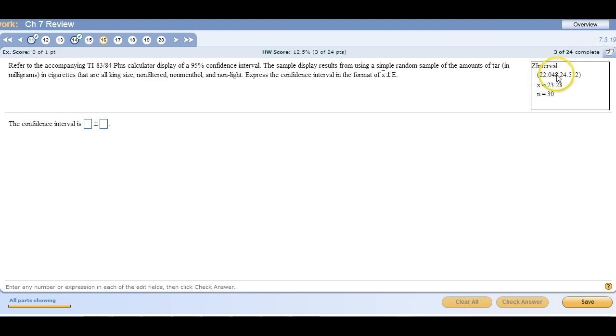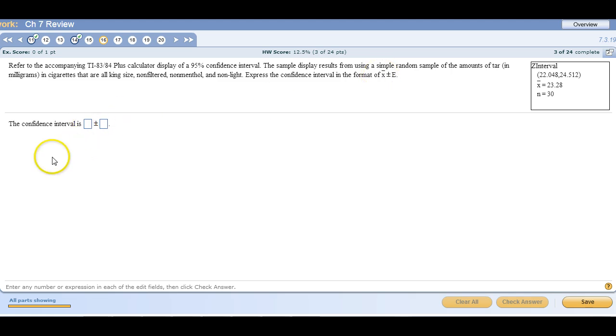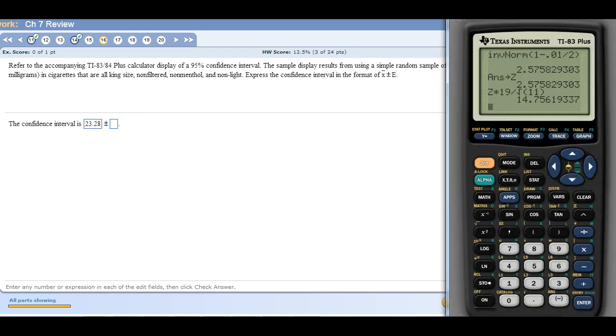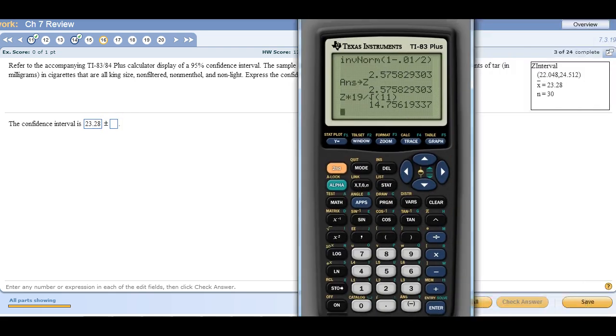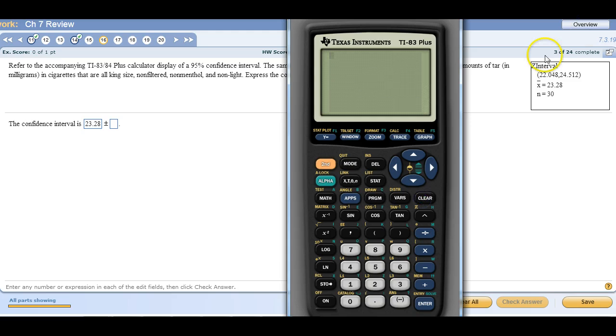One of these types of questions where you're given the interval, the output of your TI-83 or 84 display, and you want to find it in this form. Well, there's the mean. So the mean comes first. So 23.28 is your mean. And then your margin of error, the easiest way to find your margin of error is to just subtract the mean from one of these two numbers.